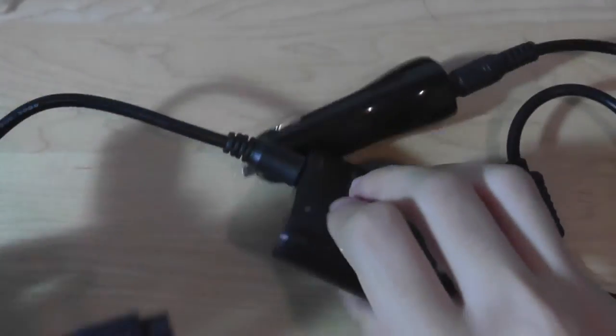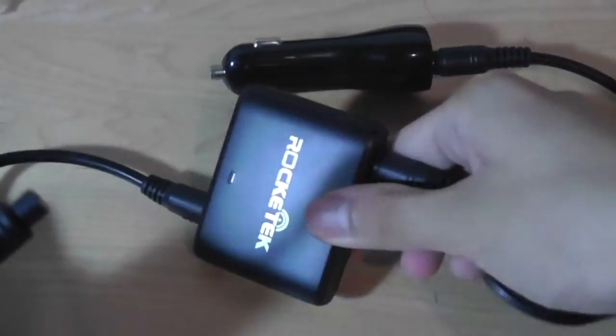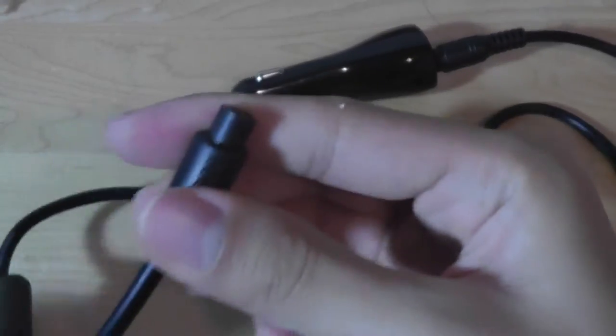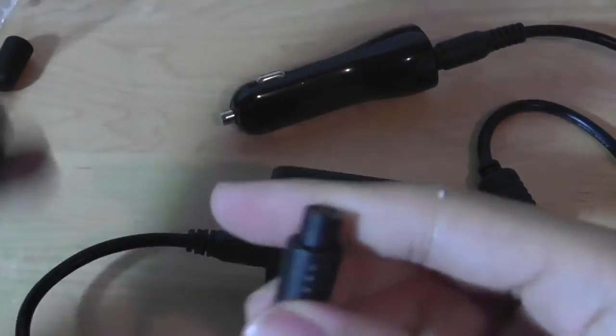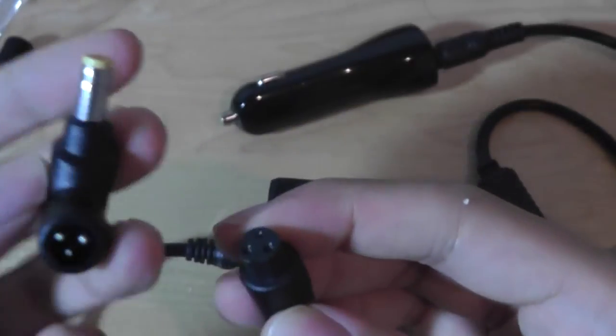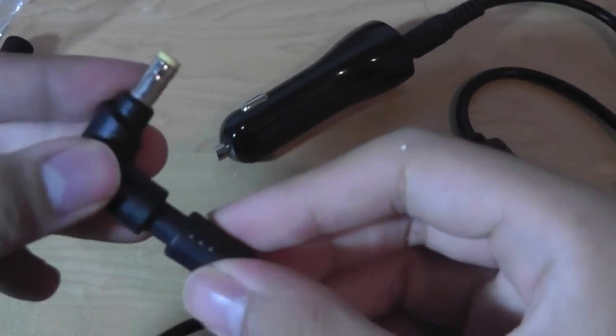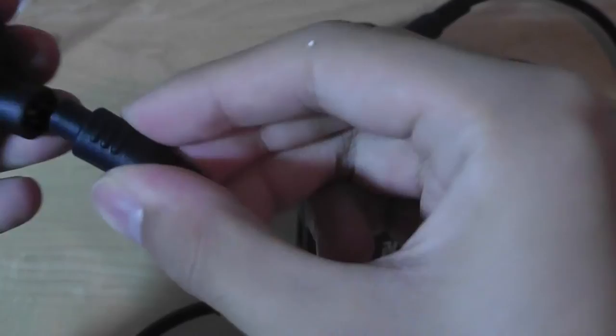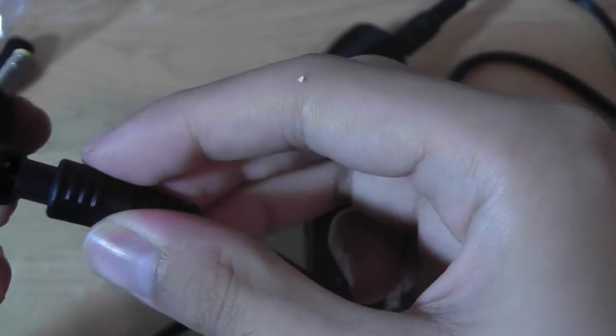And finally this other side can be plugged into this piece with the display on it with three different prongs. That is a special proprietary connector port, and afterwards this part is then connected to whatever tip that you may want to use. Let's say I want to use this one, I'm charging a tablet, I would then plug this part in.